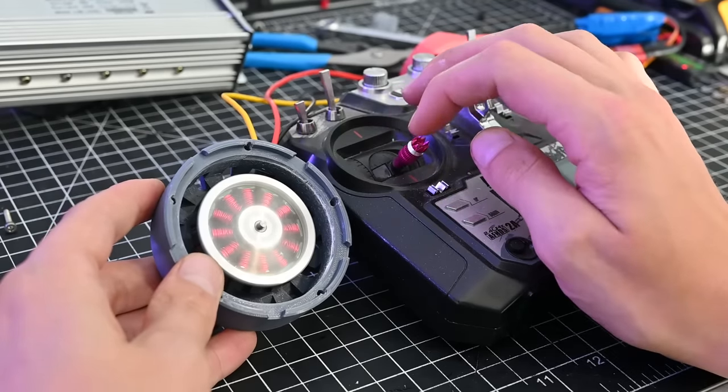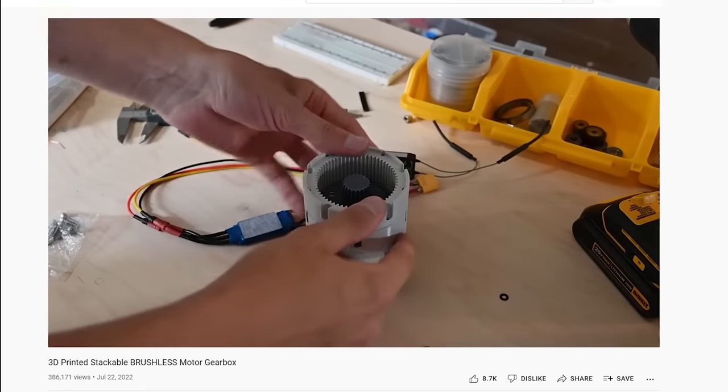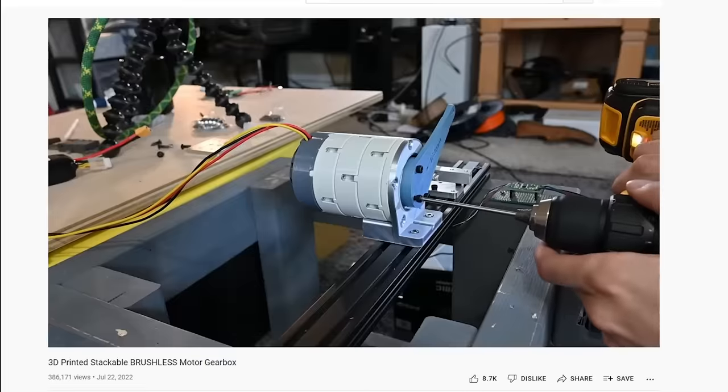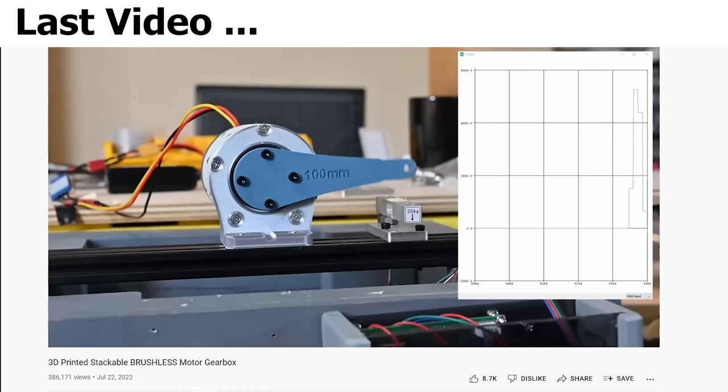Now my last video with this gearbox I did some preliminary testing. It was by no means accurate and we didn't actually find the breaking point of the gearbox.